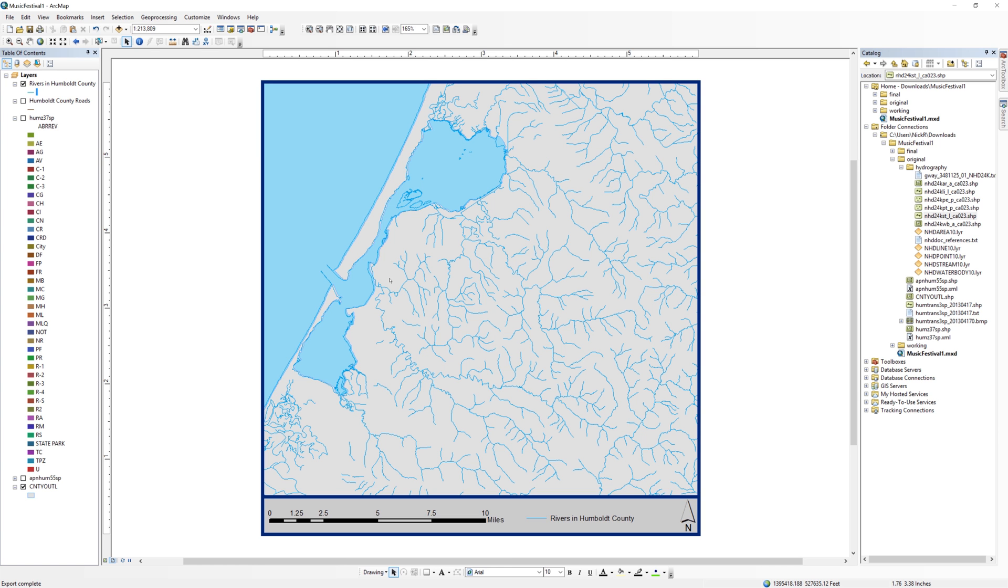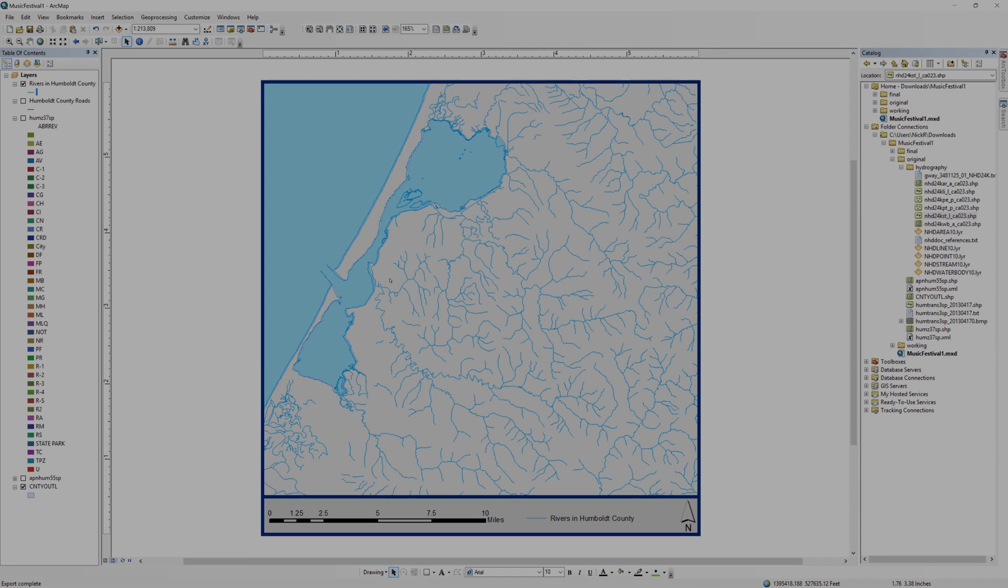In the next video, I will show you how to download Landsat data from the USGS Earth Explorer. See you next time.